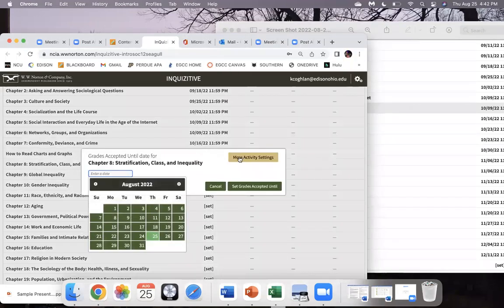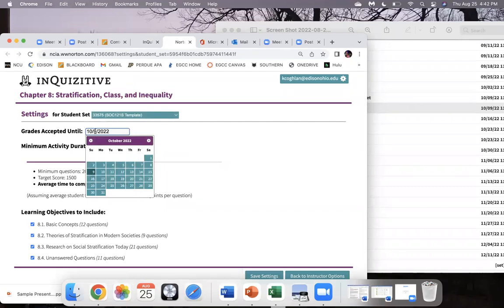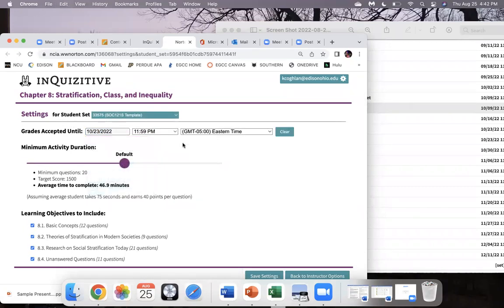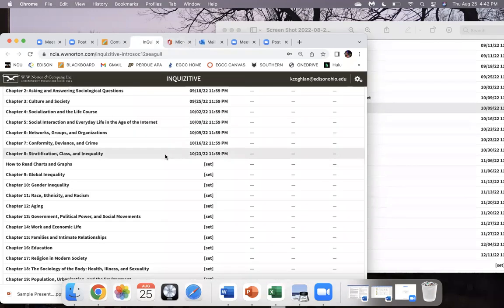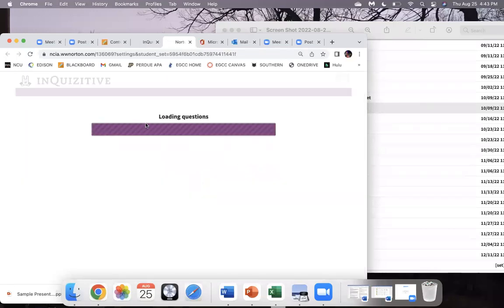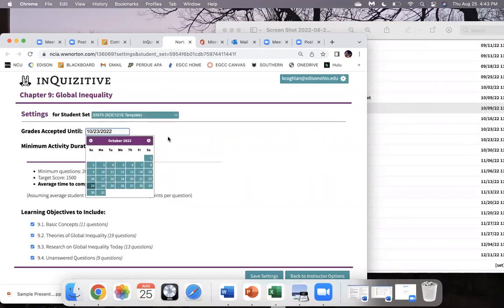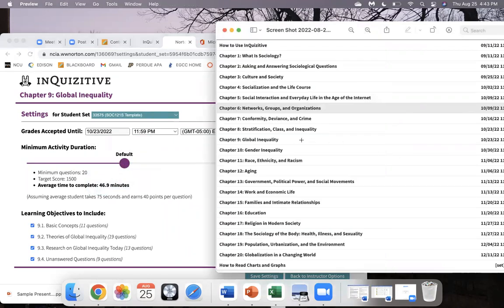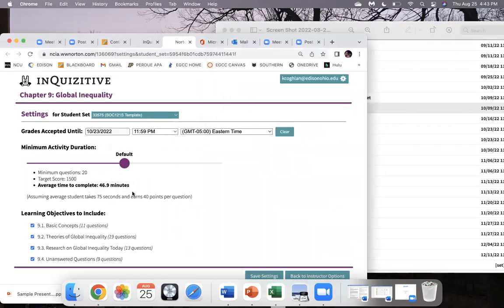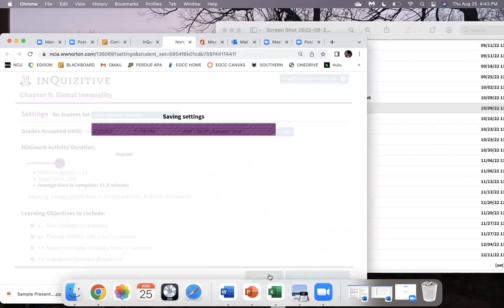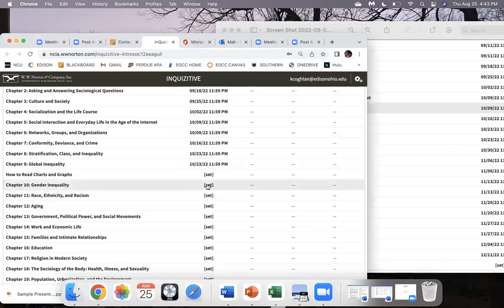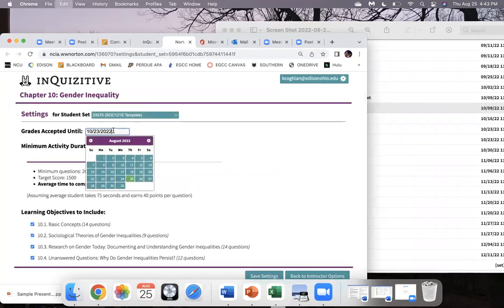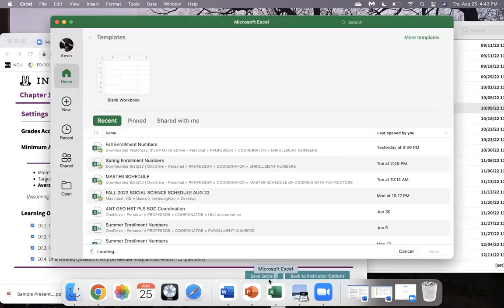Chapter Eight is the 23rd and Chapter Nine is also the 23rd. Set, More Activity Settings — this is going to be the 23rd — copy that, Save Settings, close it out. Chapter Nine — Set, More Activity Settings, put in your date for the 23rd, verify Chapter Nine is the 23rd — we're good — move this to 1000 points, Save Settings, close. Chapter Ten is going to be the 30th — Set, More Activity Settings, put this in for the 30th, move to 1000 points, Save Settings, close.